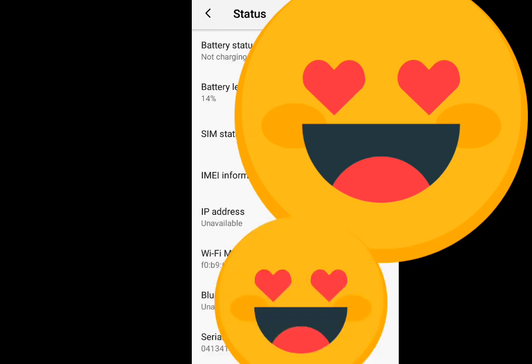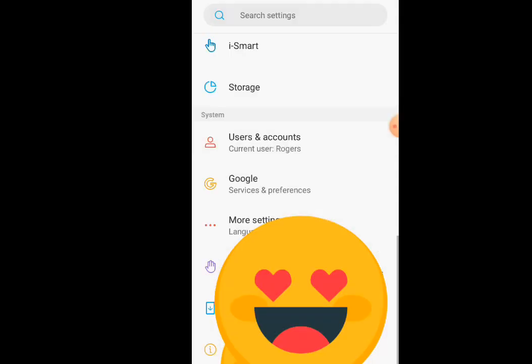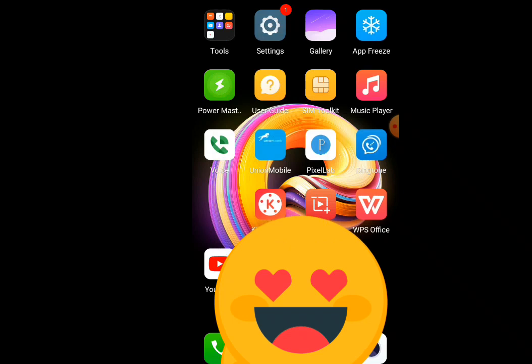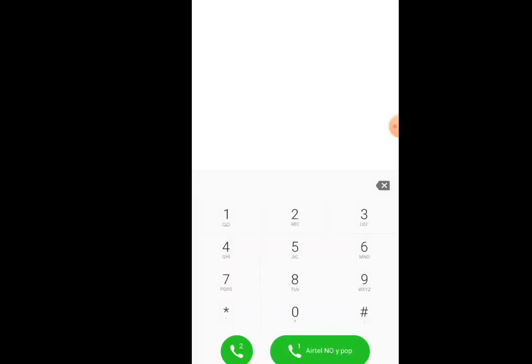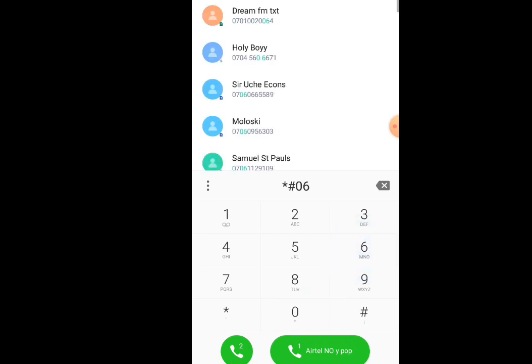At your dial pad, input the code star hash zero six hash.